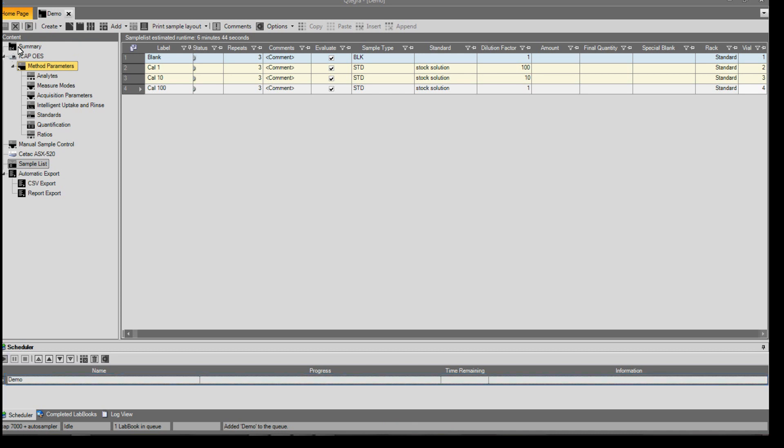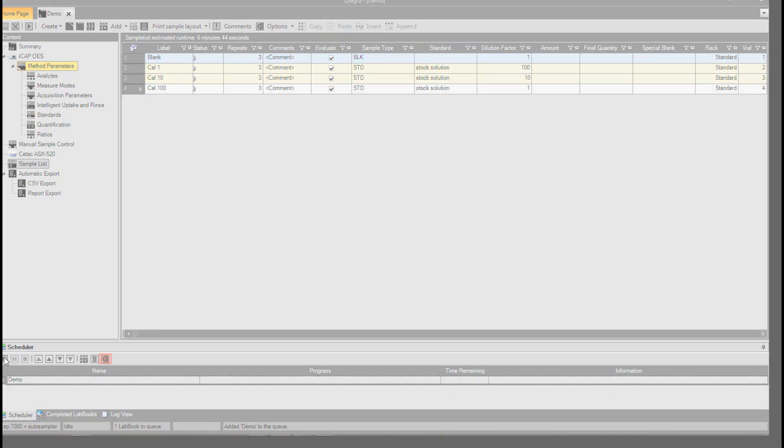To start the lab book, press the run button. The lab book has now been added to the scheduler. Use the run button to begin. Alternatively, the scheduler can be set to automatically start using the settings button.